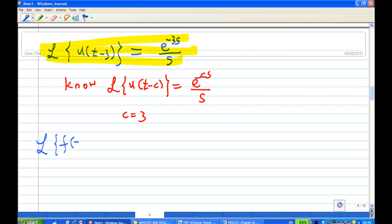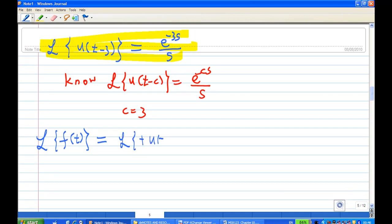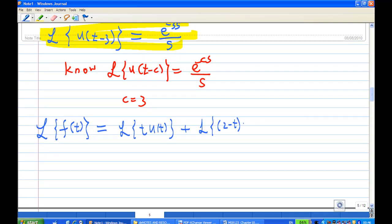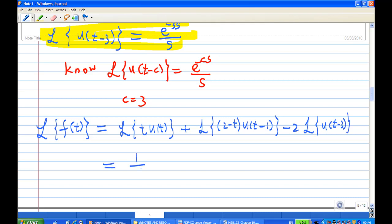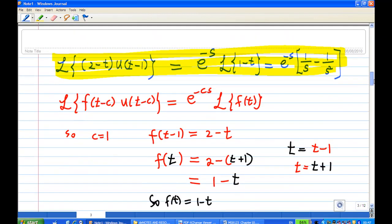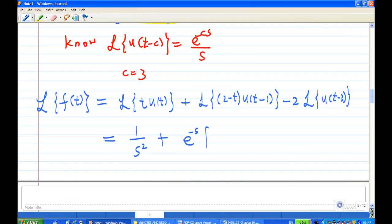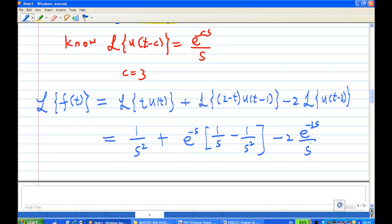Putting it all together, the Laplace transform of f of t is equal to 1 over s squared, for the first term, minus e to the power of minus s times the quantity 1 over s minus 1 over s squared, for the second term, minus 2 times e to the power of minus 3s over s for the third term. This gives us the complete Laplace transform of f of t.